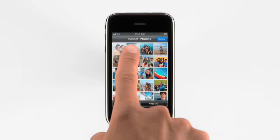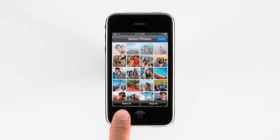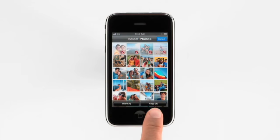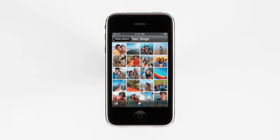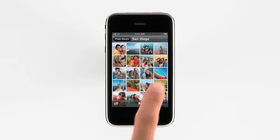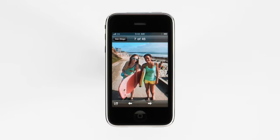From here, you can quickly share or copy multiple photos, start a slideshow, or tap on an individual photo to view it full screen.